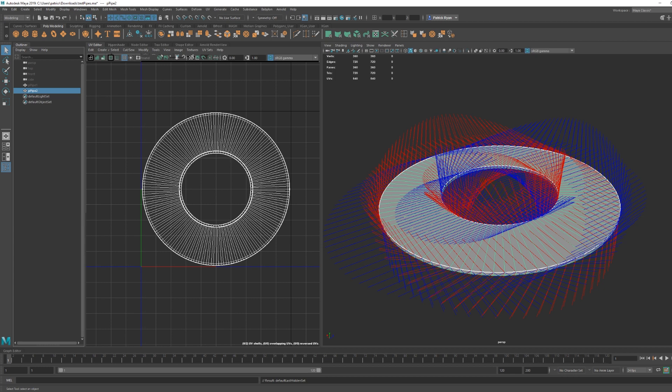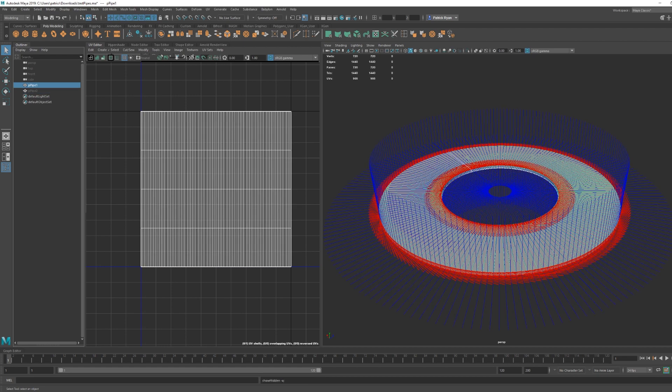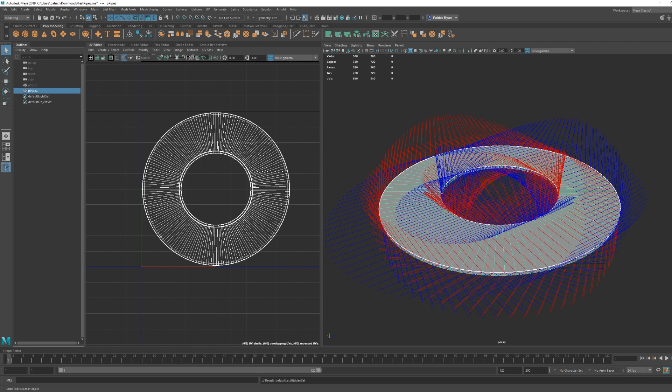And what happens to the tangent space is then it becomes all the same tangent space. And you can tell that by looking at those same blue lines, you can see a lot of them are parallel. And basically what's happening is it's saying all of those vertices have the same tangent space. That becomes important in a minute and I'll talk about why.